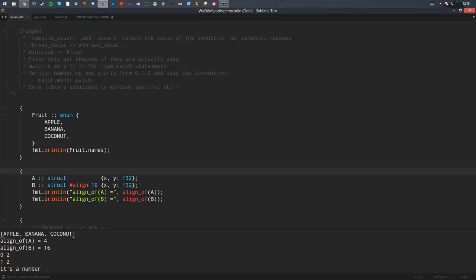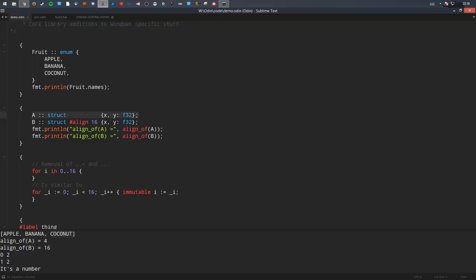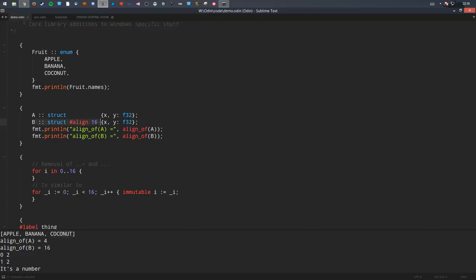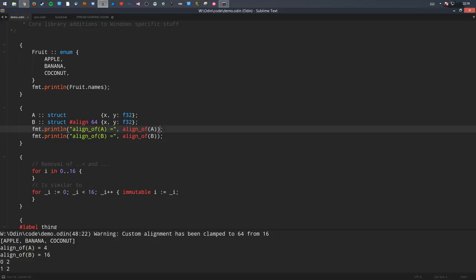The next feature, which many people want especially if you want to do low-level work, is you can specify explicit alignment of a type. Here's a normal struct — let's call it A with X and Y — by default the alignment would be four because the size of the element is four. But I can be explicit and say, no, the alignment of this should be 16 bytes. If the alignment gets very large, say 64, it flags a warning: 'custom alignment has been clamped to 16 from 64.' The maximum alignment on this system is 16 bytes, because I'm using LLVM as a backend.